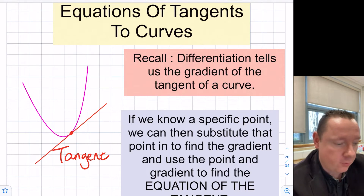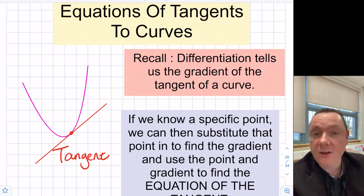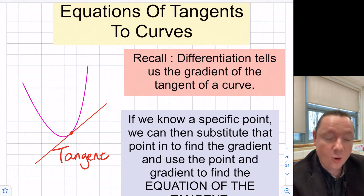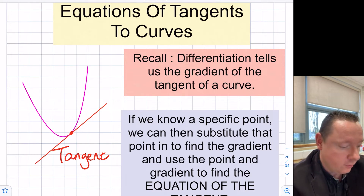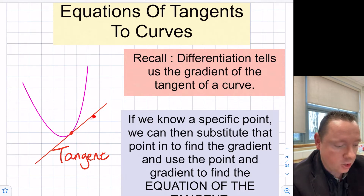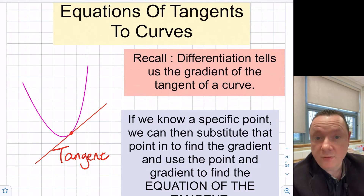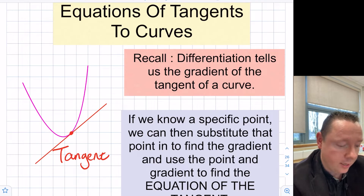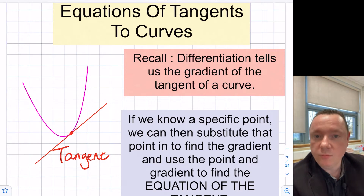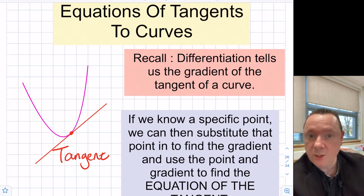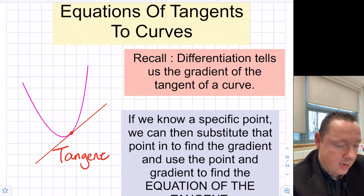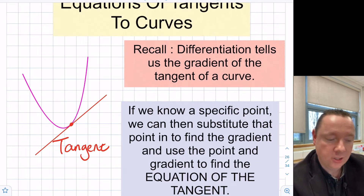Differentiation tells us the gradient of the tangent of a curve. A tangent is just a line that touches the curve at one point. If we differentiate a function, we're given an equation that tells us the gradient. If we have a specific point, we can substitute that point in to find the specific gradient and then use y minus b equals m times x minus a to find the equation of the tangent.